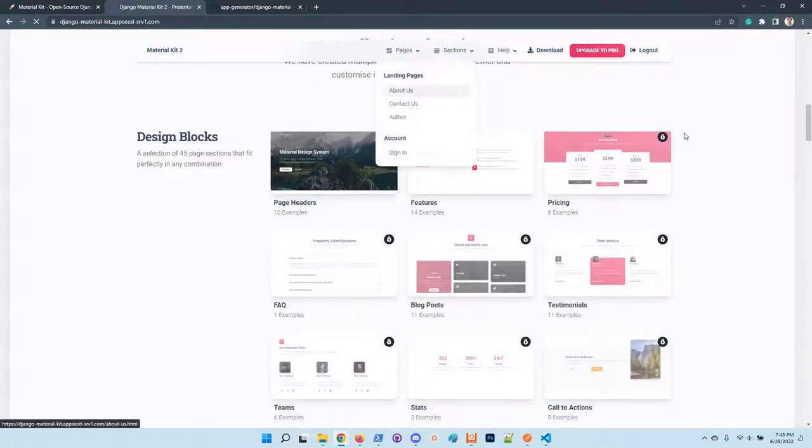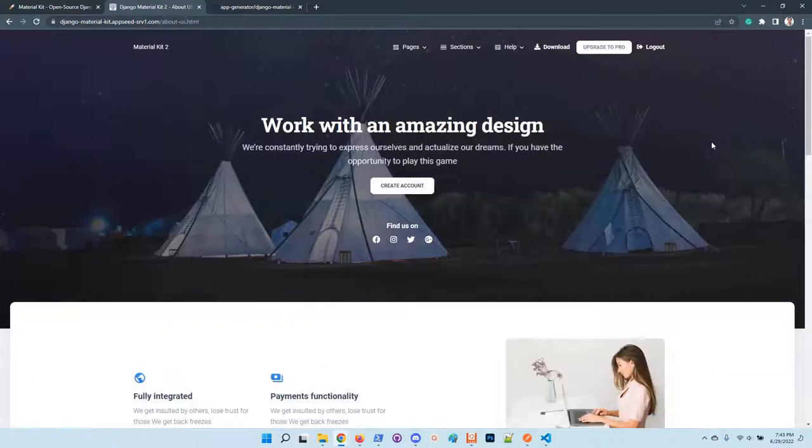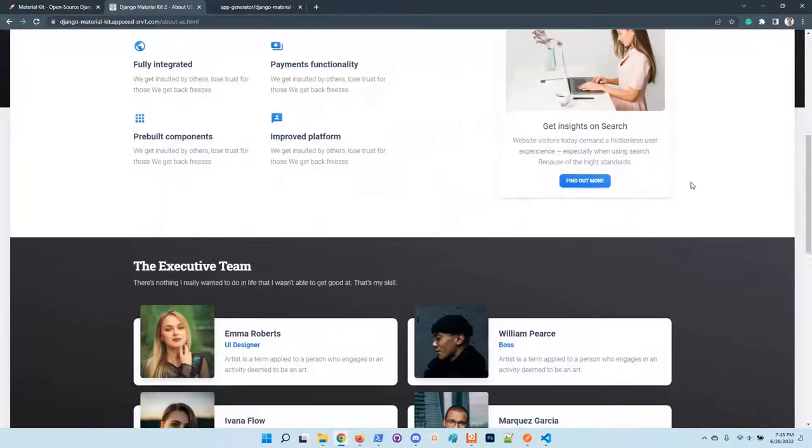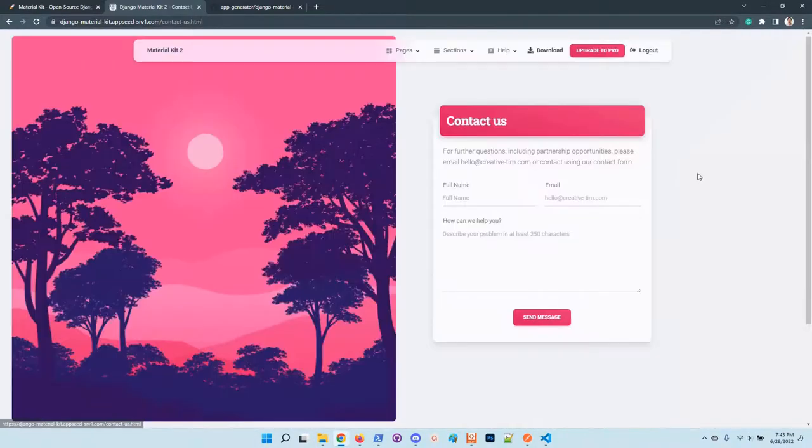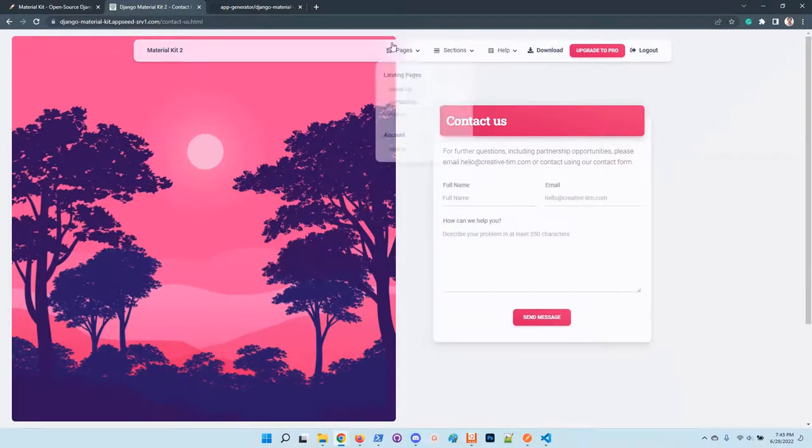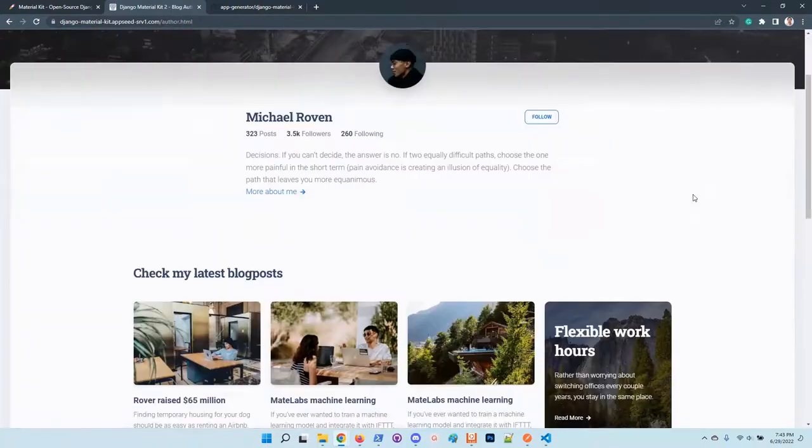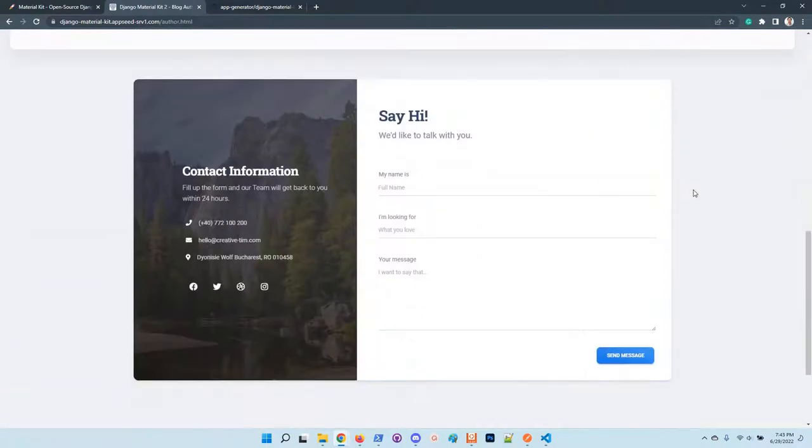You have here a few pages about us, a page which looks super nice, a contact us page and also a user profile page.